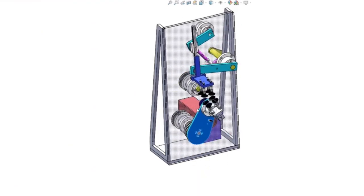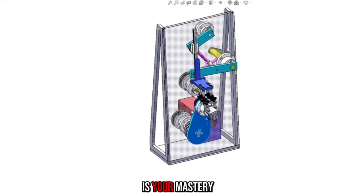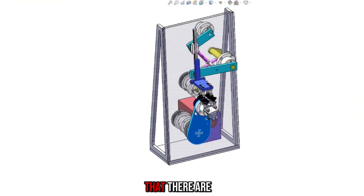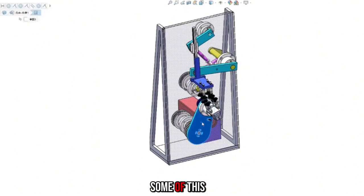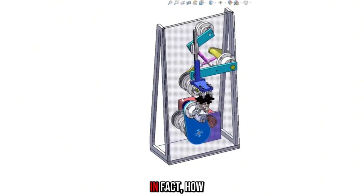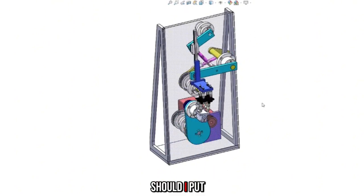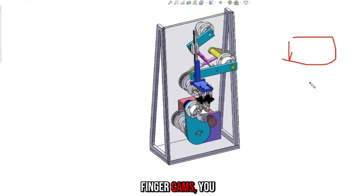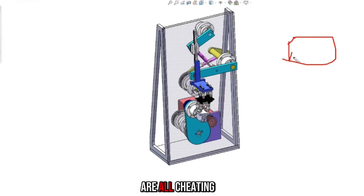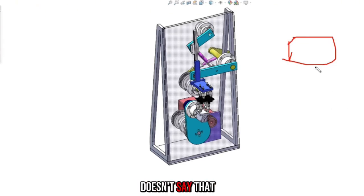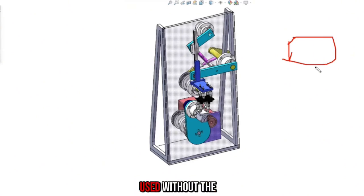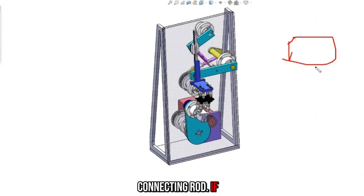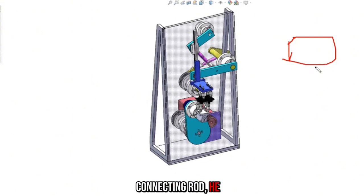What's really hard? The hard part is your mastery and application. I also checked that there are some of this glue convex on the internet. In fact, how should I put it? The glue rib is originally a false proposition. There are no finger cams, you know. Finger cams are all cheating money. Why cams? Except for the kind of pin cam, it doesn't say that any cam mechanism is to be used without the connecting rod. If you have a cam, you must have a connecting rod. If he doesn't start teaching from the connecting rod, he is cutting your leak.